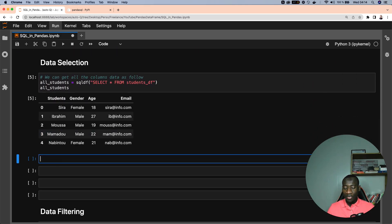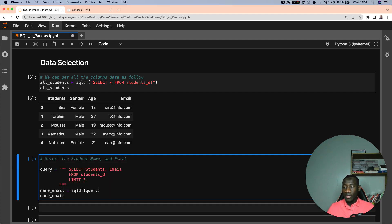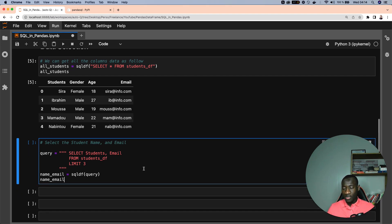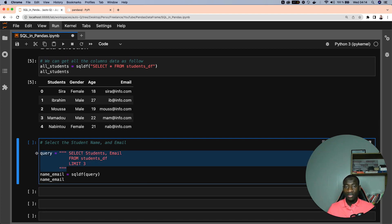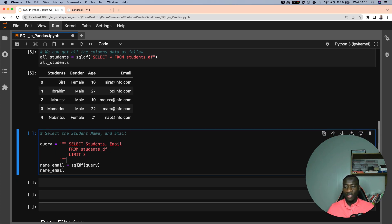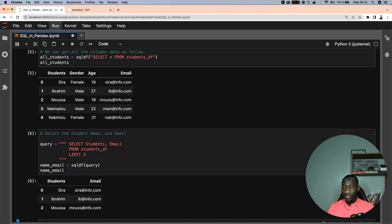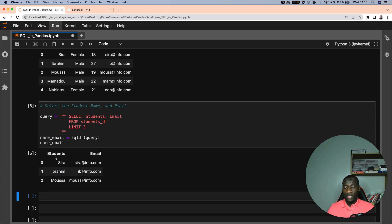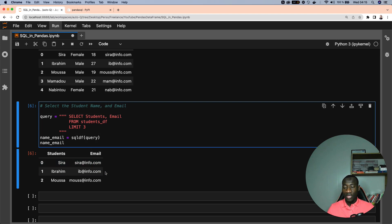The second query selects student name and email and limits the result to the first three rows. For clean code, I specify the query first: SELECT student, email FROM student_df with LIMIT 3. From that I create a new variable equal to sqldf and give it the query. The final result shows those two columns — student name and email — with only the first three observations.